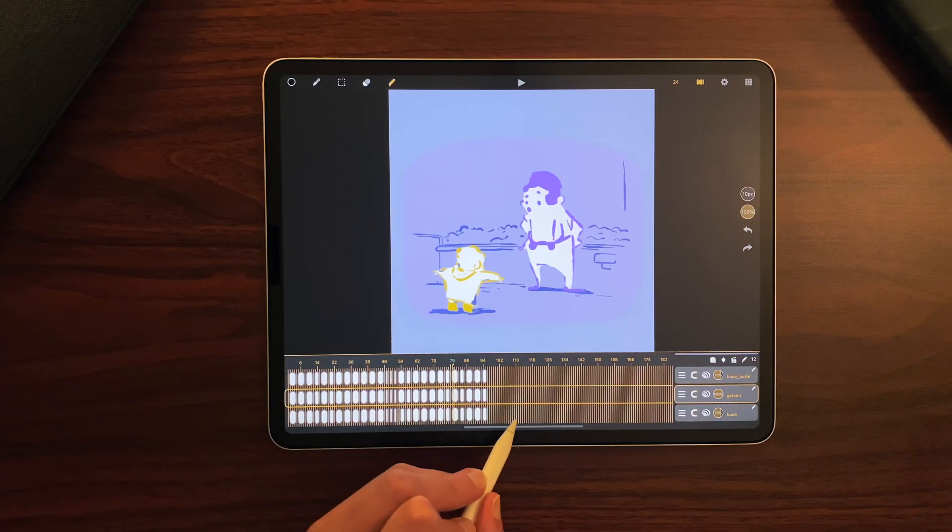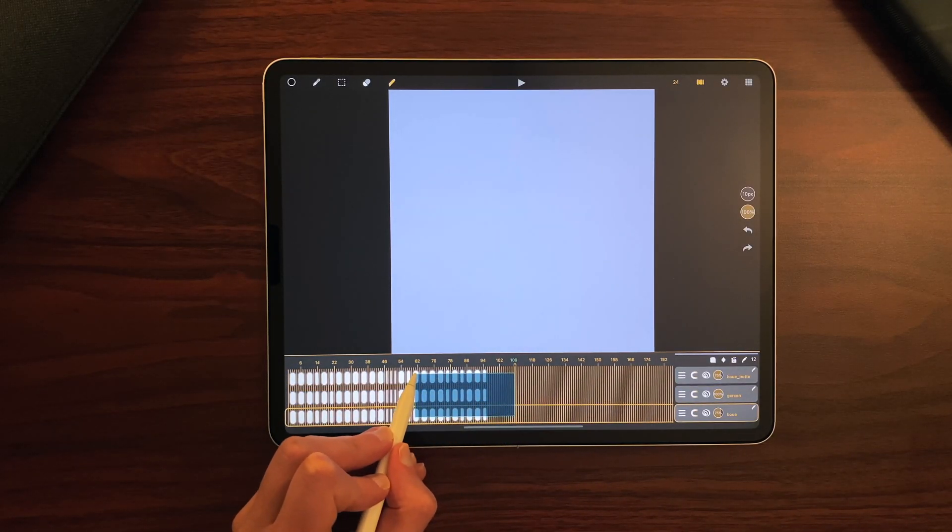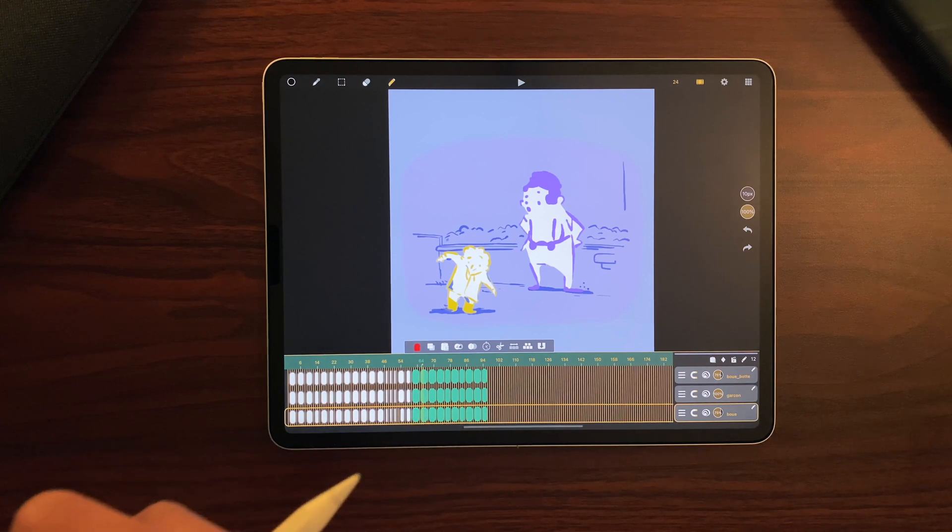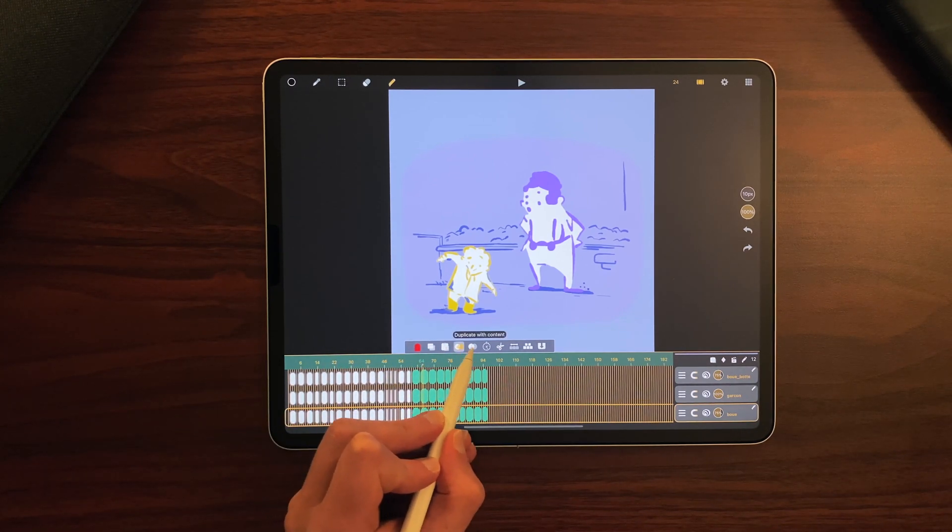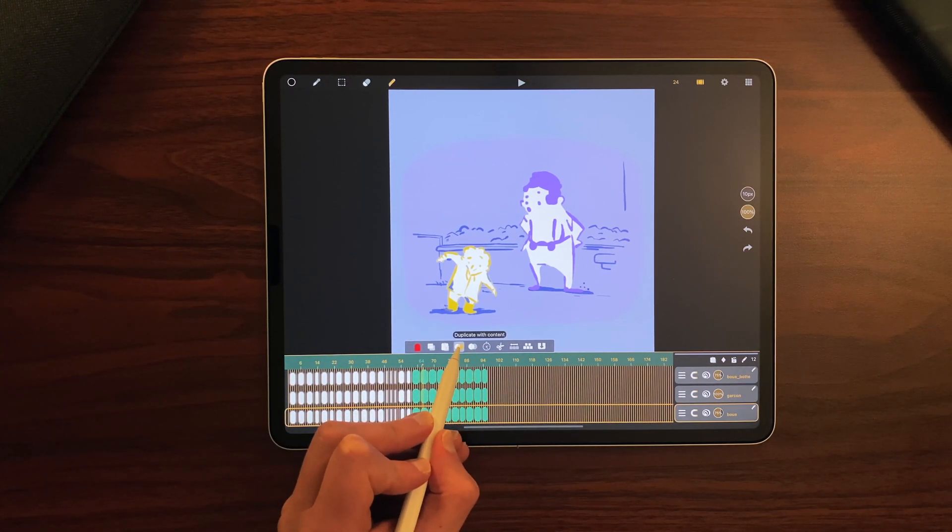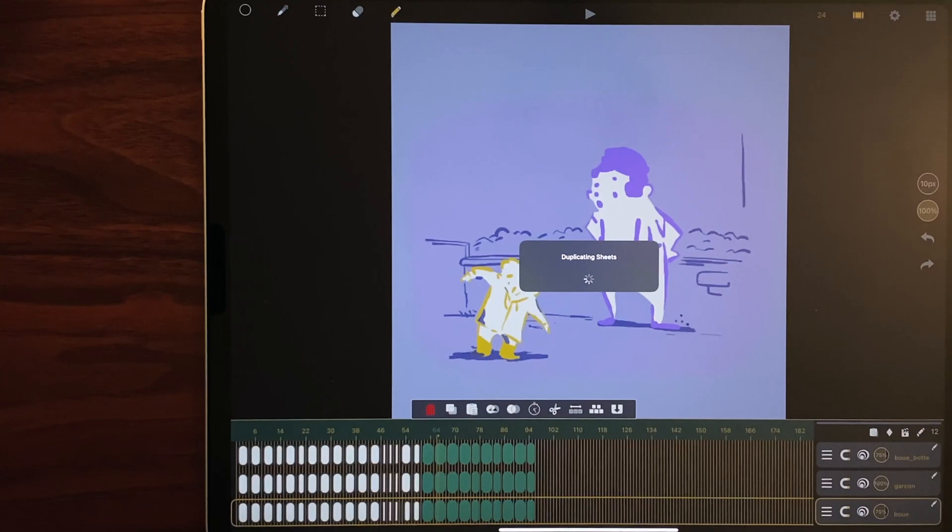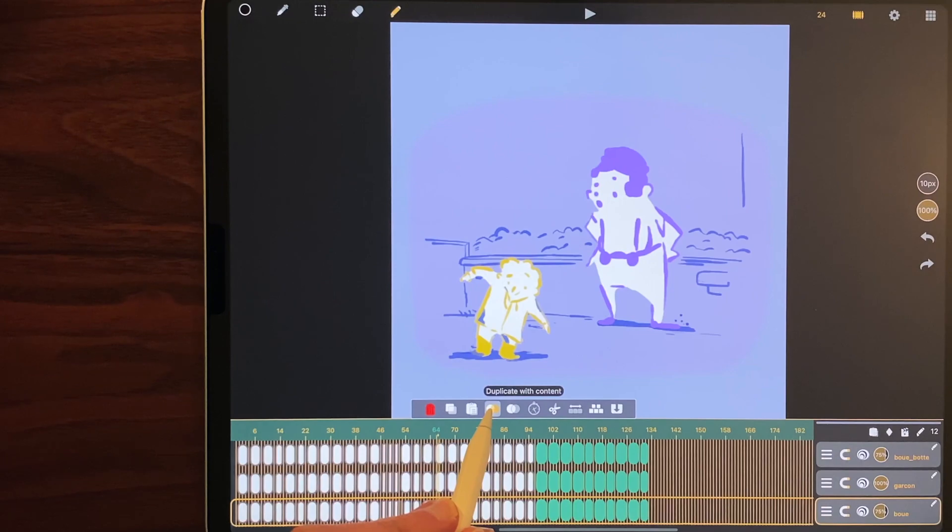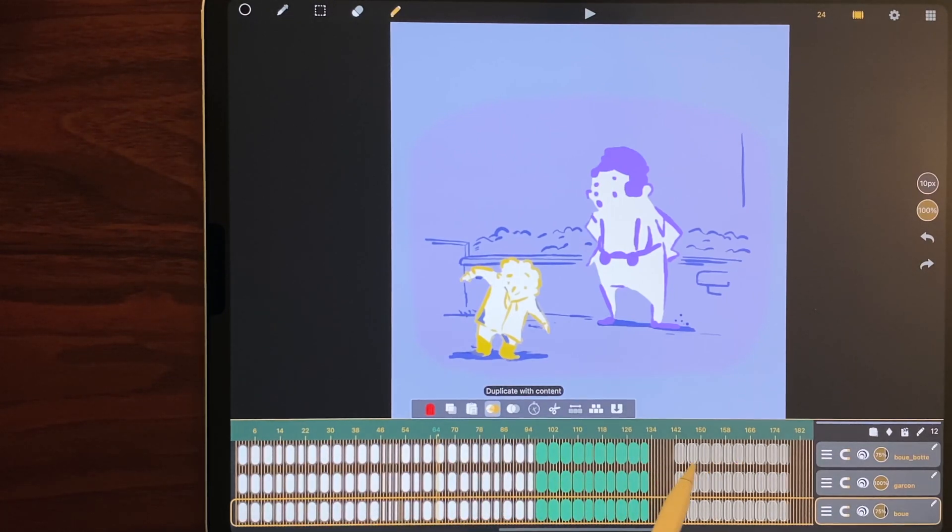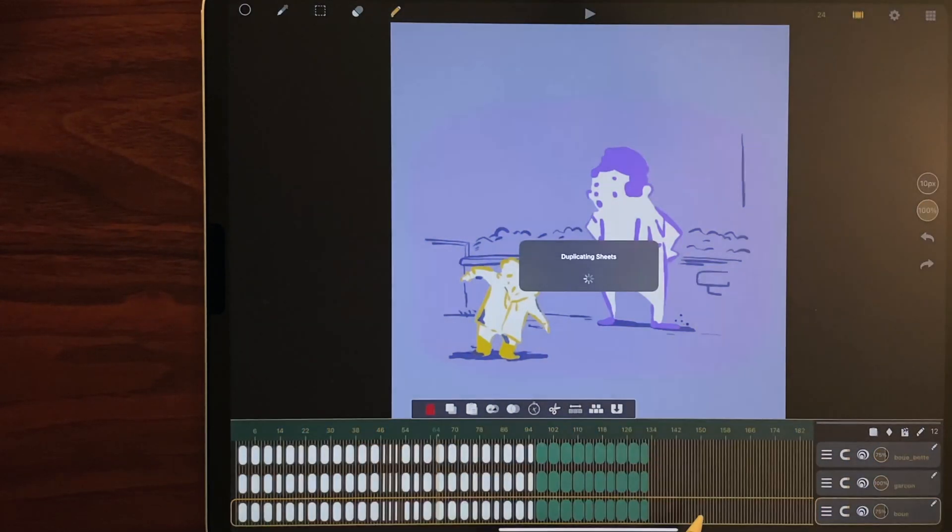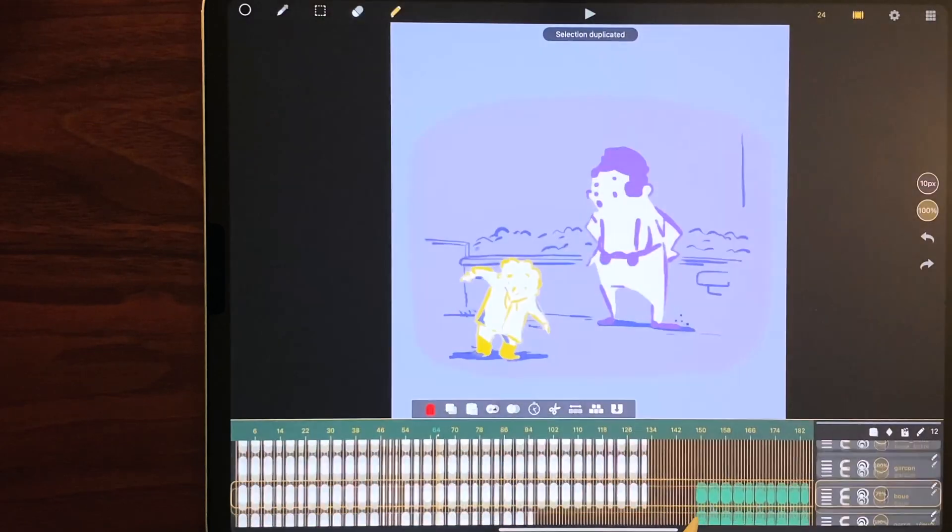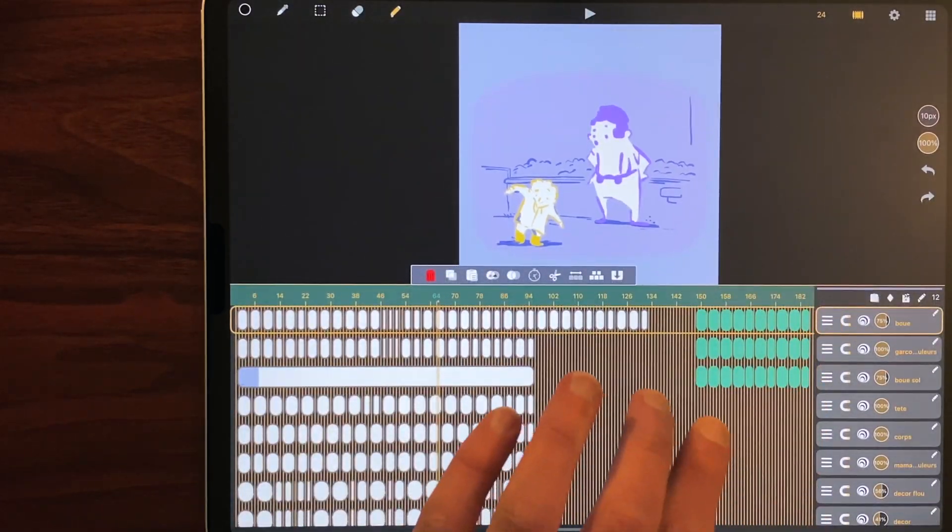I can always double tap and drag to multi-select sheets and if I want to duplicate them with or without content, I can just click here and it will duplicate the selected sheets right next to them or I can click on it and drag it wherever I want. For example, here I duplicated my sheets in that part of the timeline.